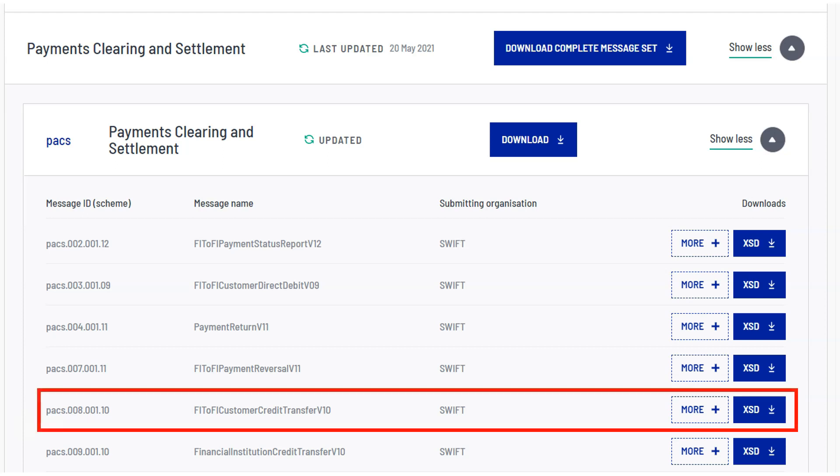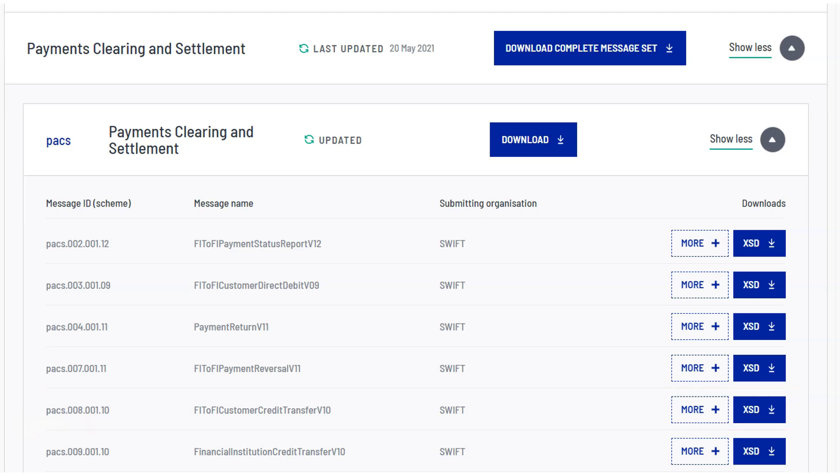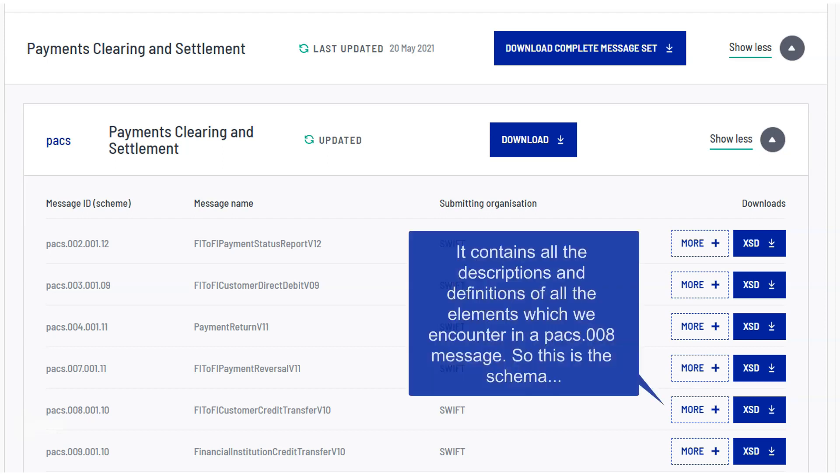this is the PAG008 message schema. It contains all the descriptions and definitions of all the elements which we encounter in a PAG008 message.